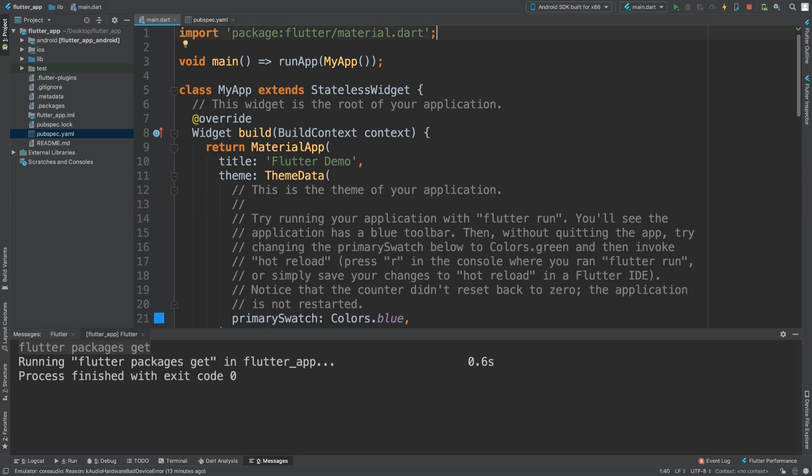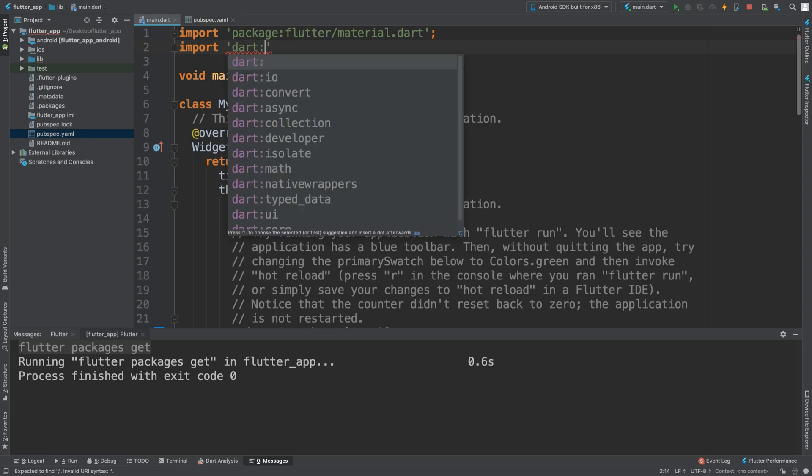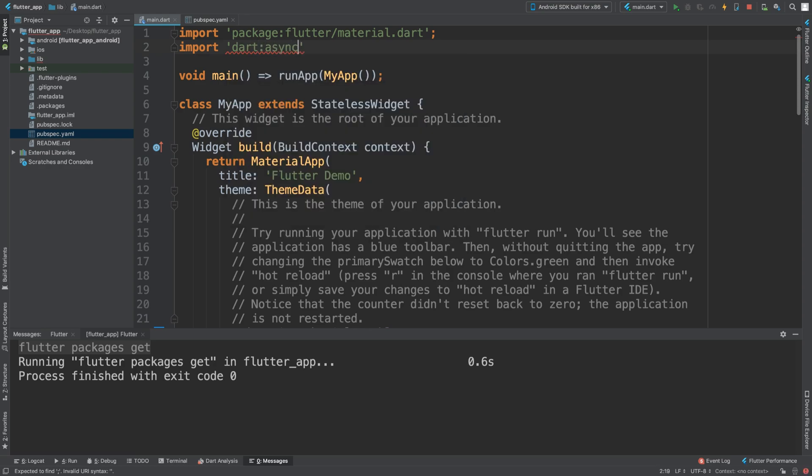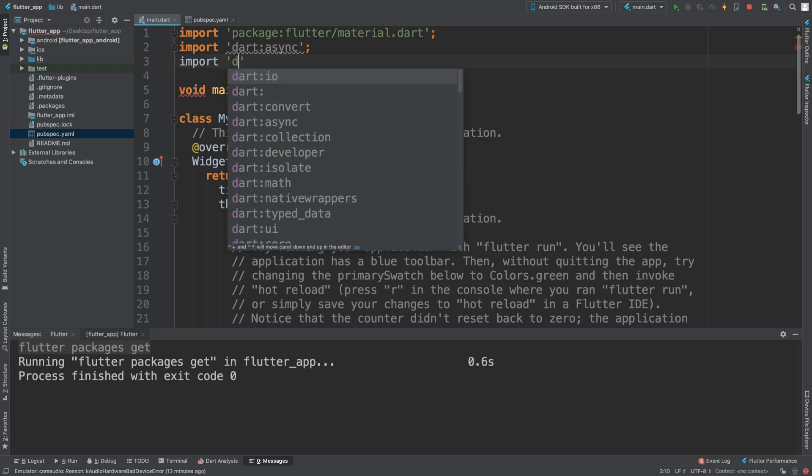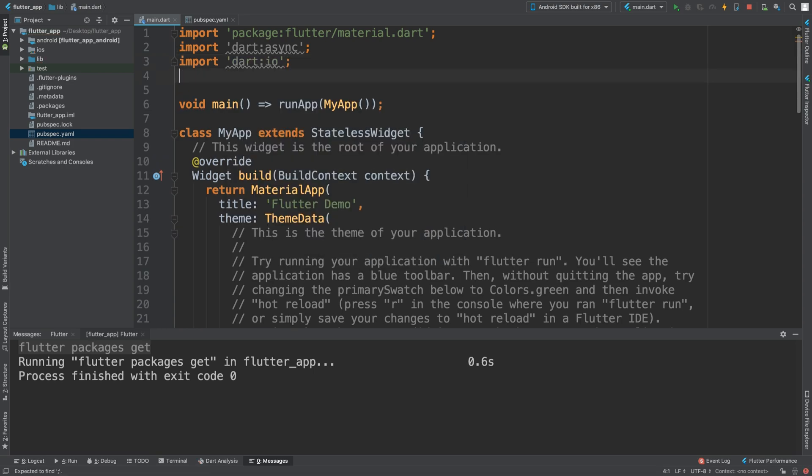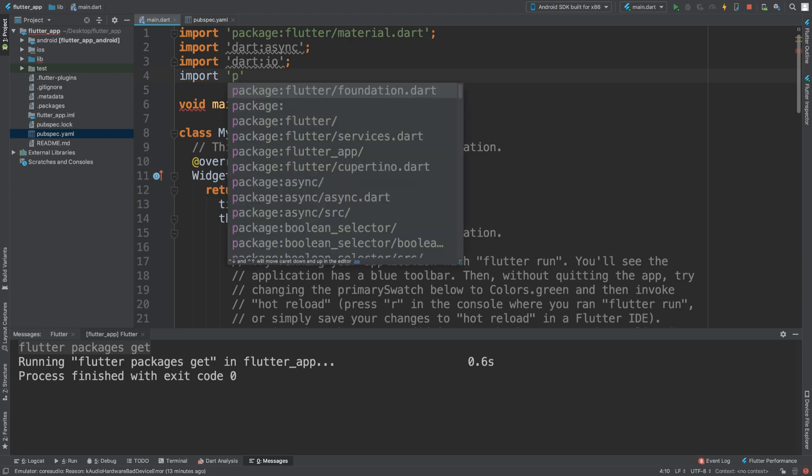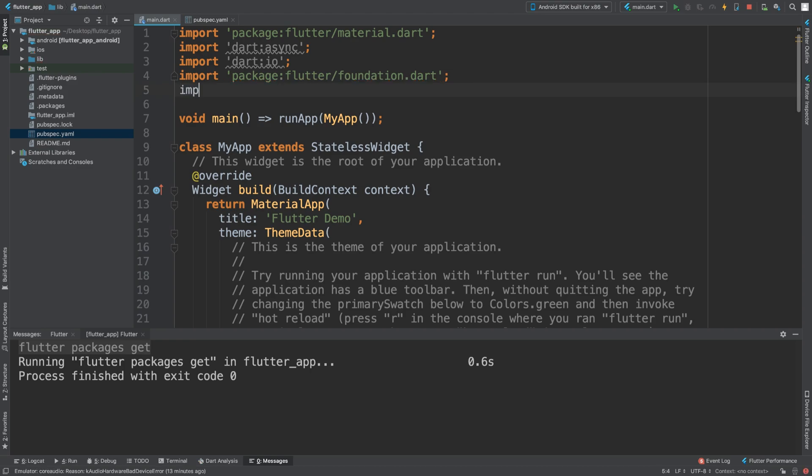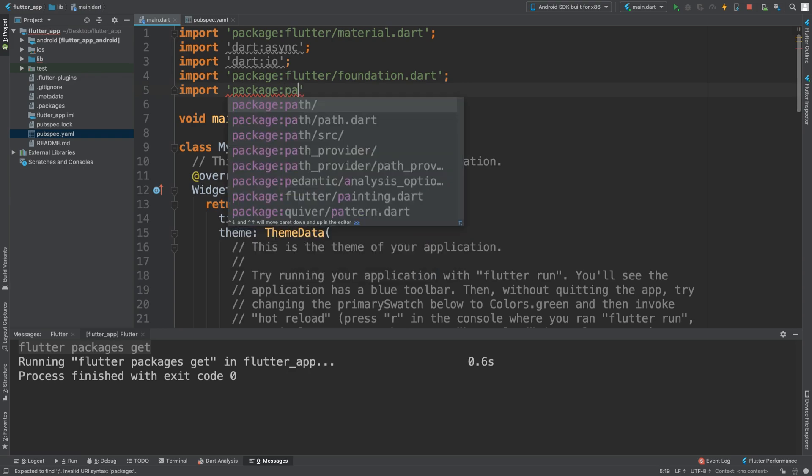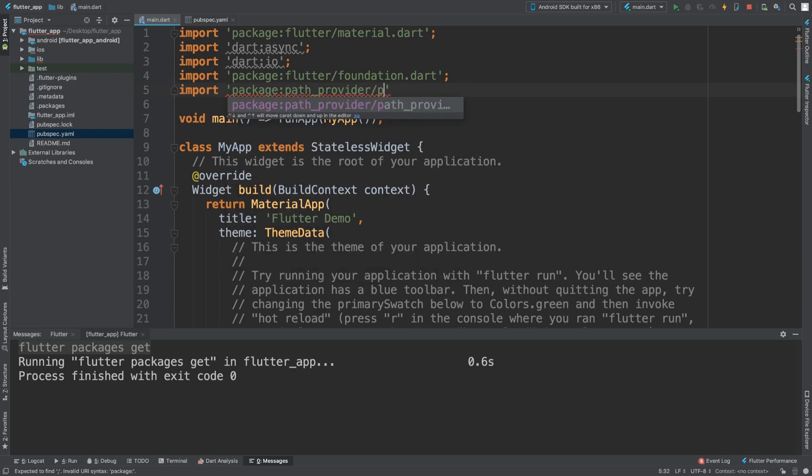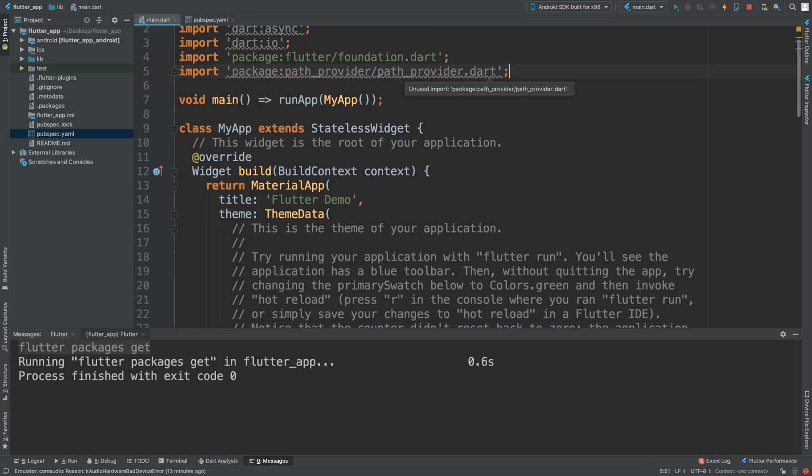What we are first going to do is have a few imports: import dart:async, import dart:io, and we are going to import package:flutter/foundation and finally we are going to import package path_provider/path_provider.dart.